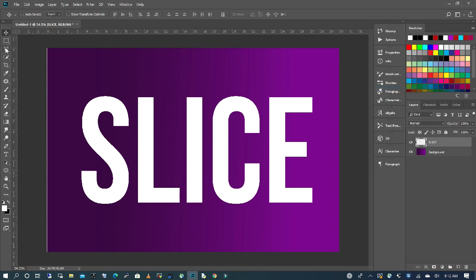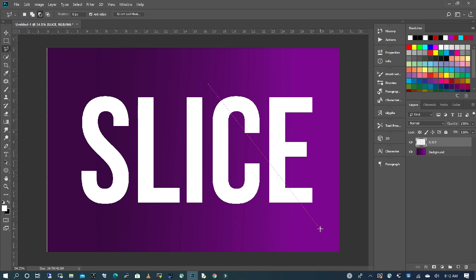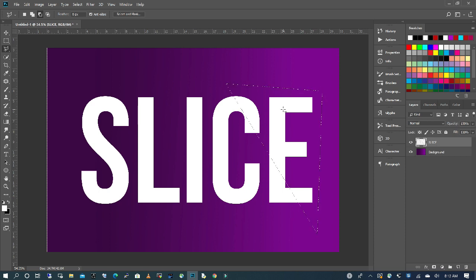I'm going to pick up my marquee tool and I'm going to create three slides of my text. I'm going to right click and then cut.